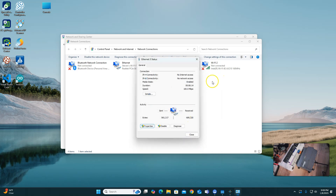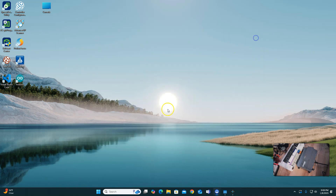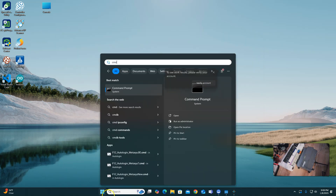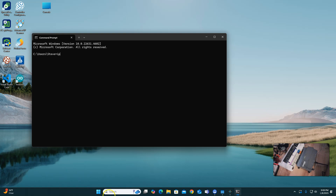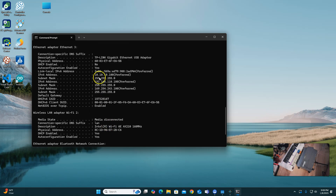I can check that by going to my command prompt and typing in ipconfig /all. Right here, under my TP-Link, you can see all those addresses show up that we just put in.